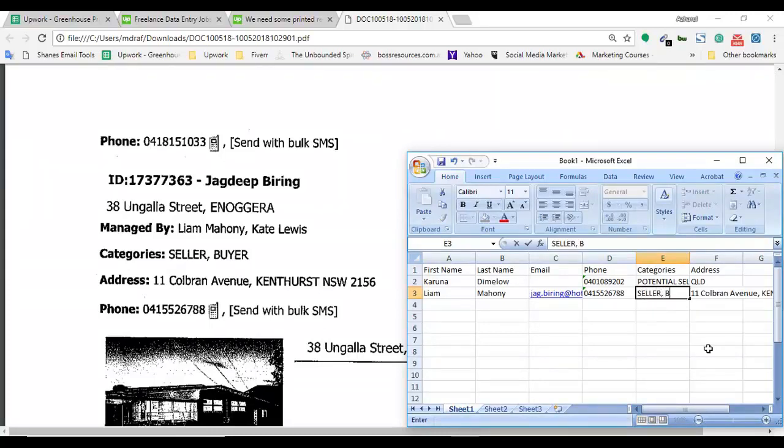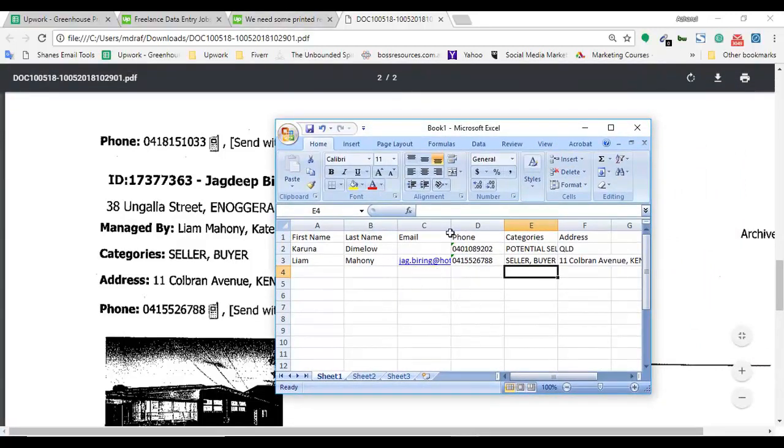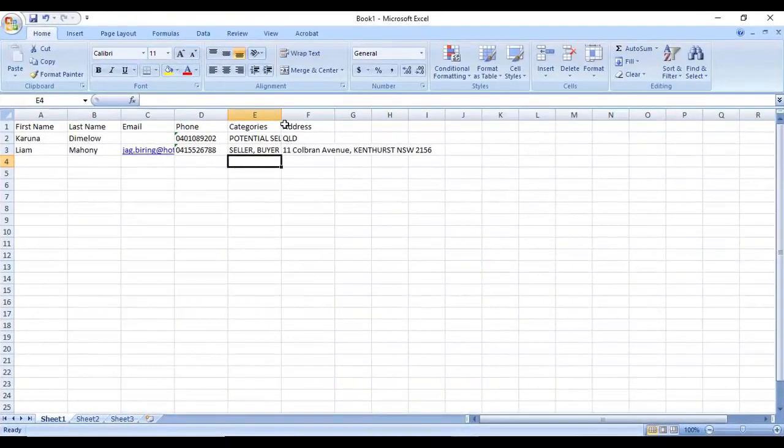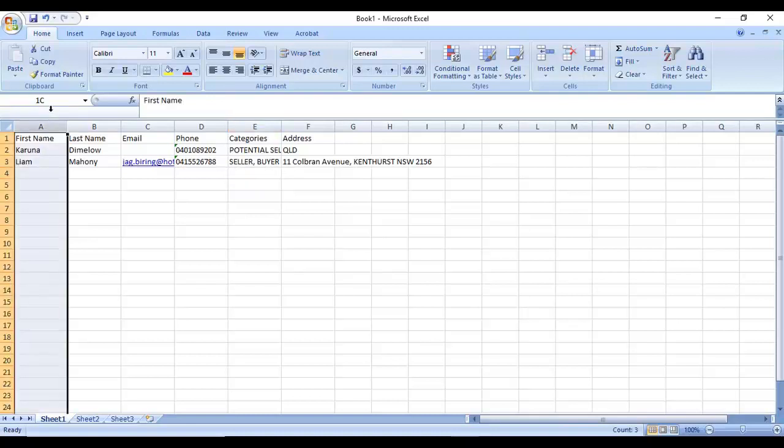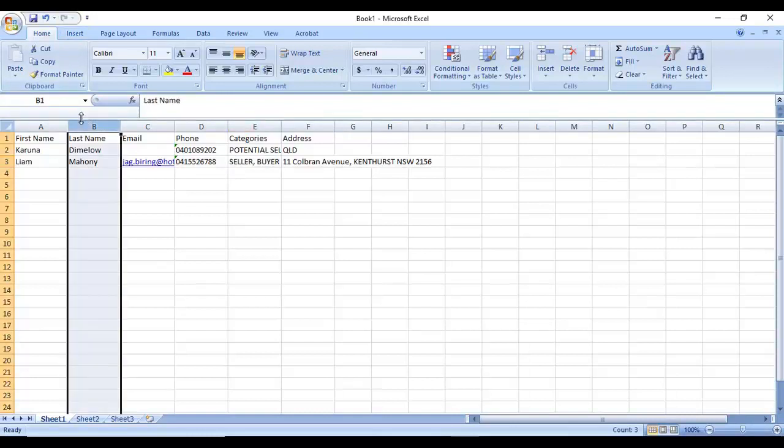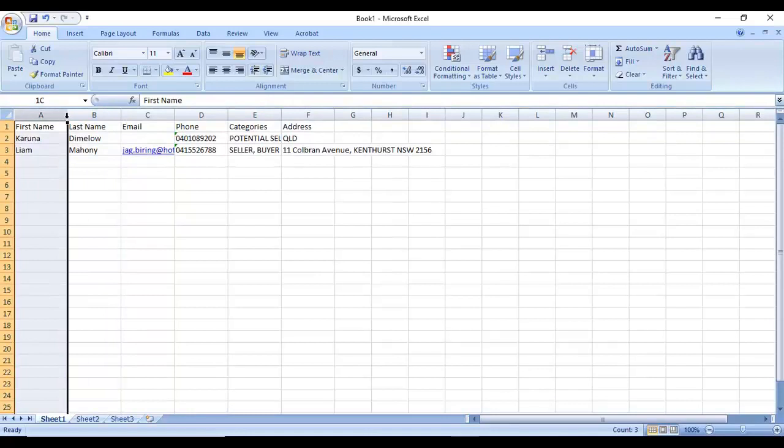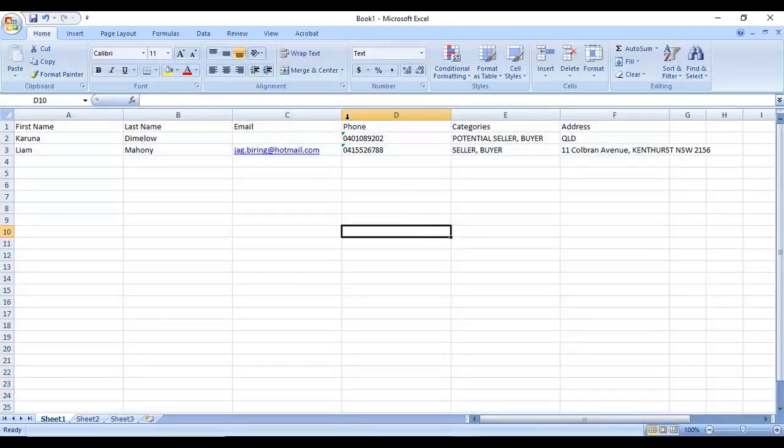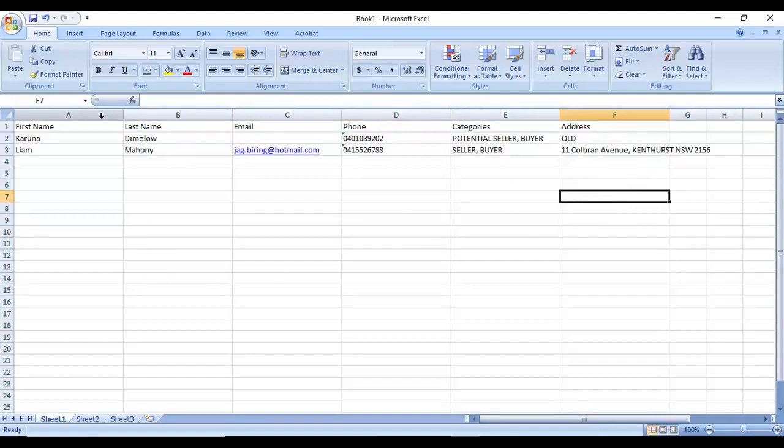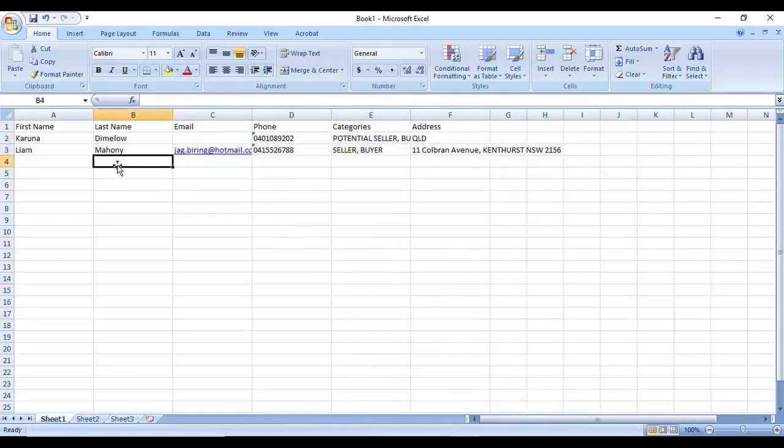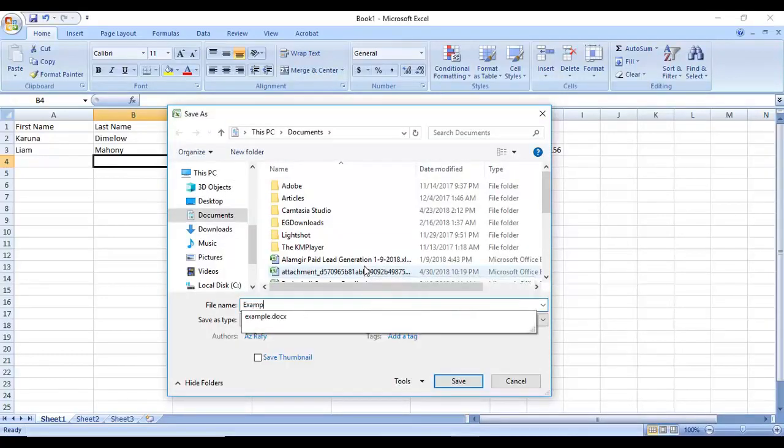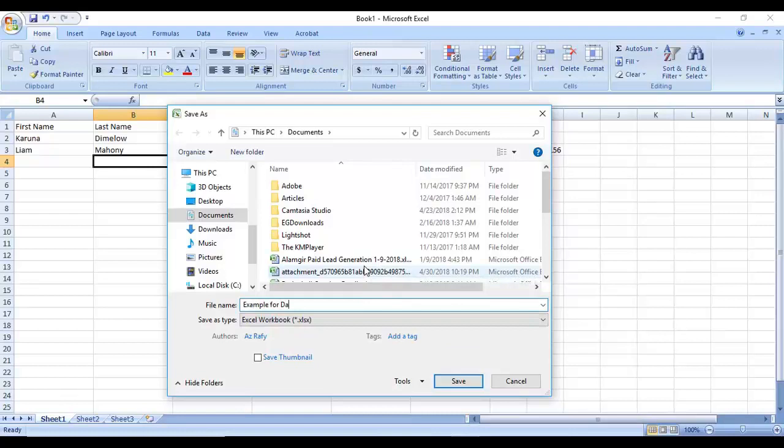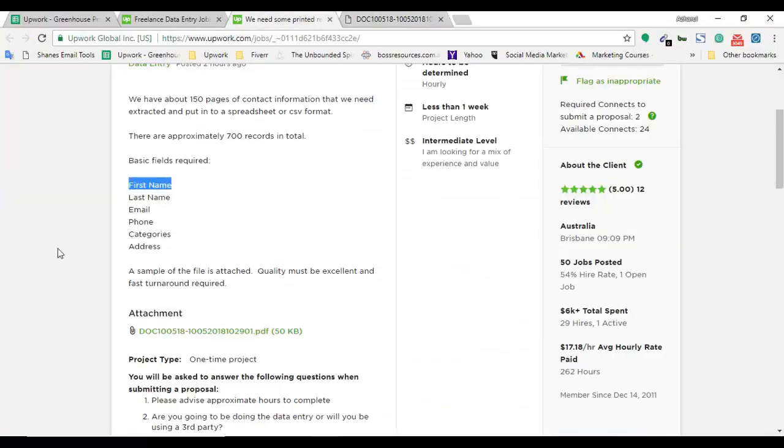Now I have to collect the categories: seller and buyer. This is the information that the client is looking for. Now I'm going to apply on the job and I'm going to attach the file as an example for the client's review. Let me make some improvement here. Now I'm saving this with the name 'example for data entry' in the documents folder.